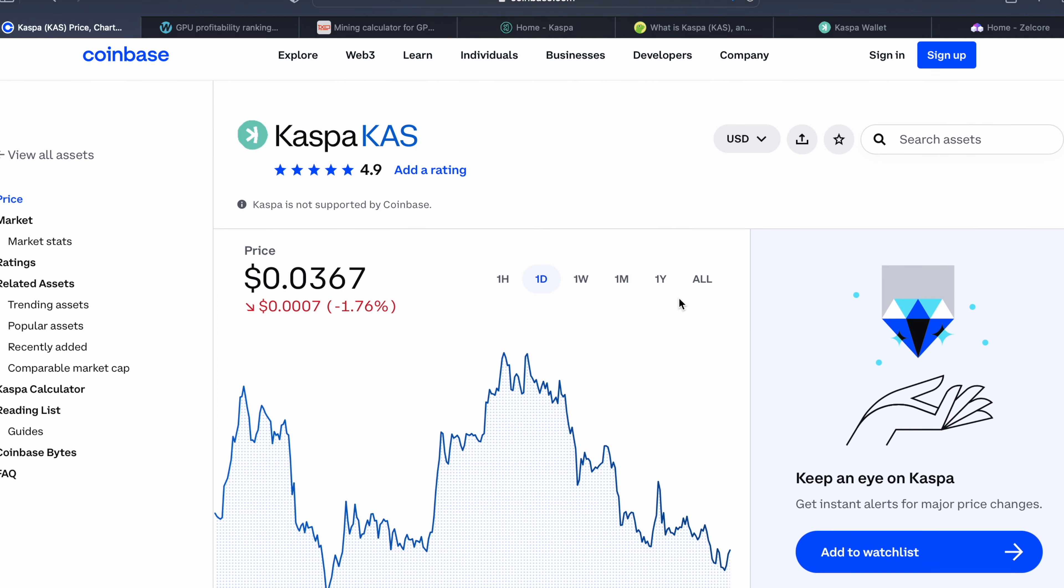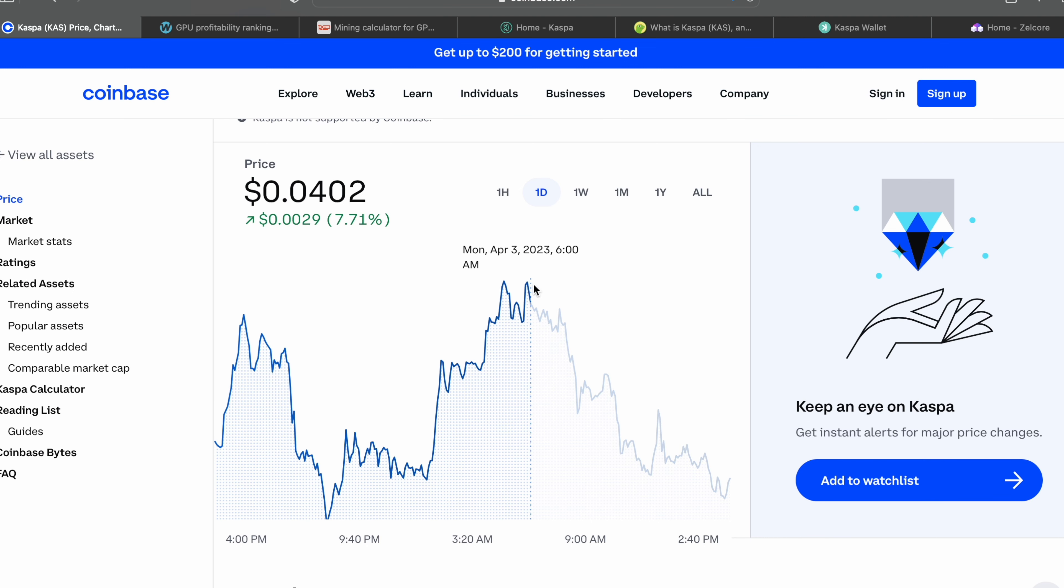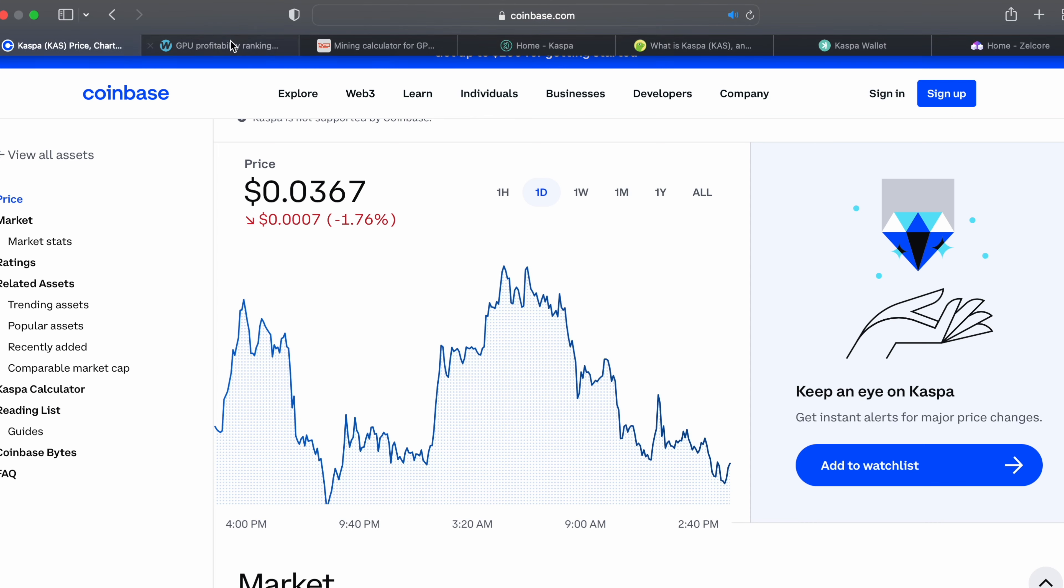Looking over at the price right now, we were sitting up at four cents for like a day and now it's obviously crashing. I think everybody has made a profit, it's time to make some money back. I think it will go back up. Nexa is also pumping right now. I don't really trust Nexa or Dynex, but I do trust Caspa and what they're doing.